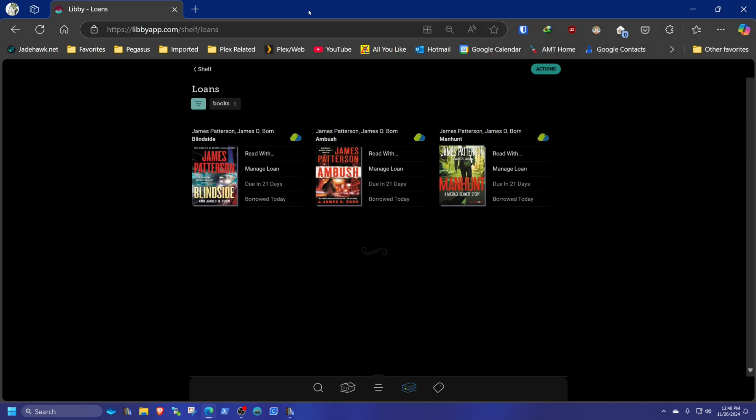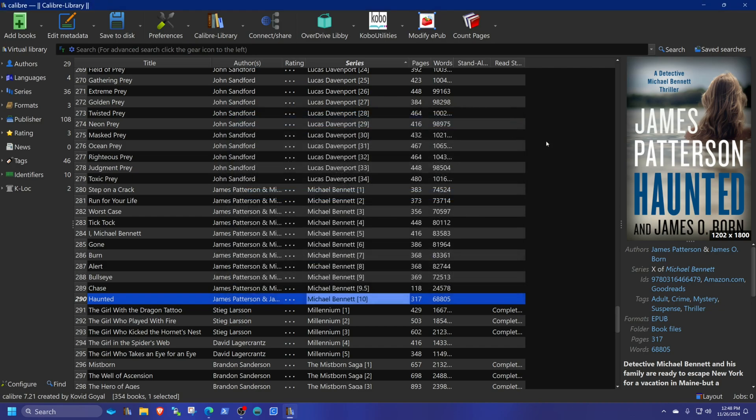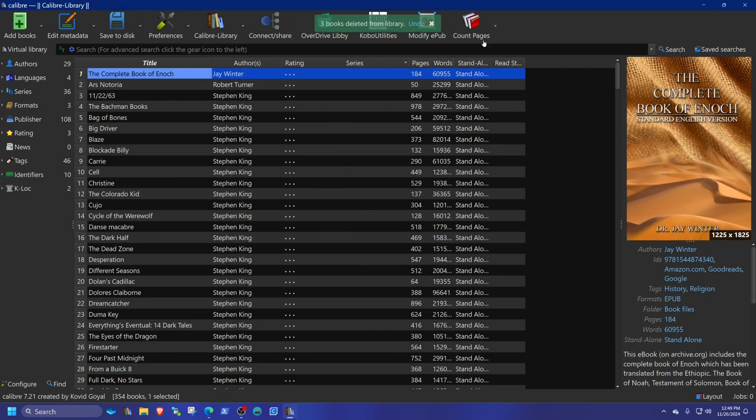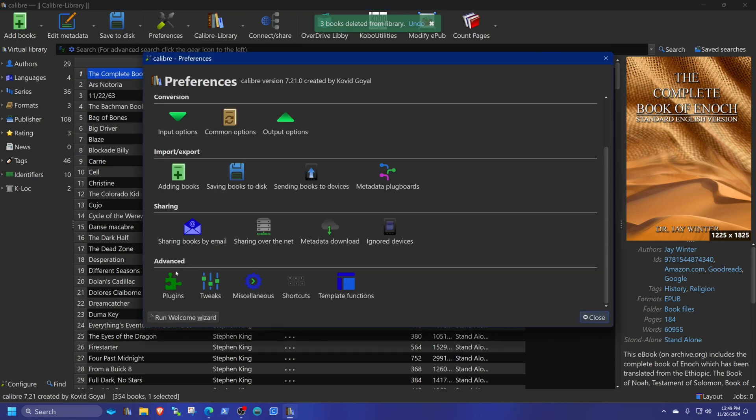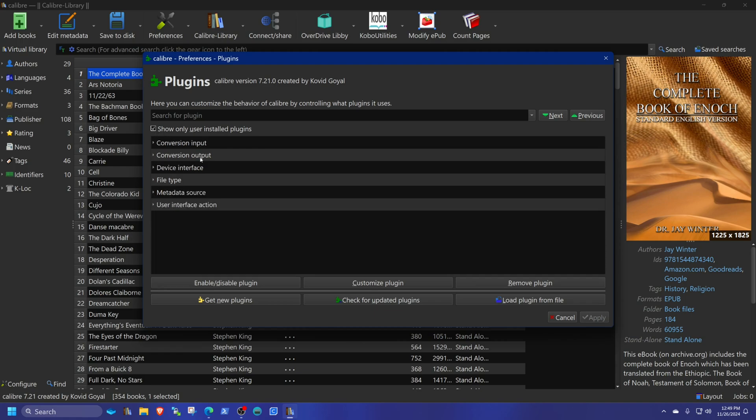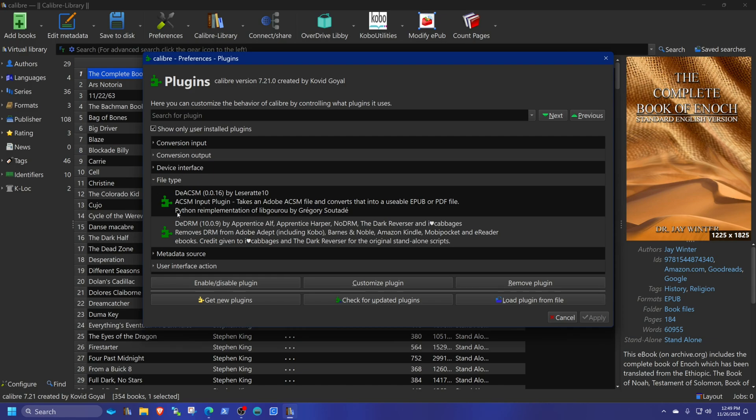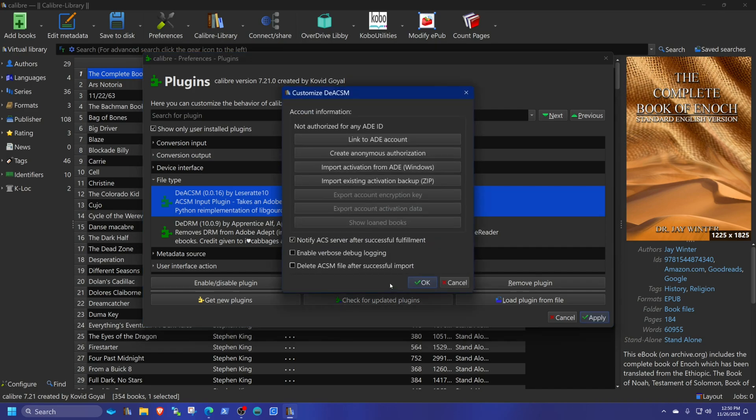So at the moment, we have downloaded the books. Well, we have downloaded a link to the books. So we're going to close this. Okay. Now we're going to go into our preferences. We're going to go into our plugins. We're going to go into, I'm going to click this file type and the DEACSM. We forgot to configure this. So we got to configure, customize plugin. So in here, you're going to hit the link to the ADE account. You're going to log in with your Adobe credentials. And once you do that, then we're good to go.